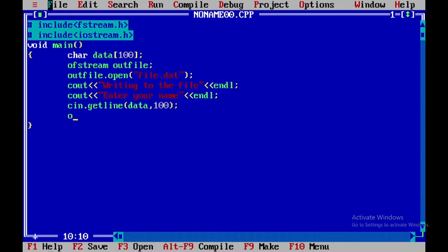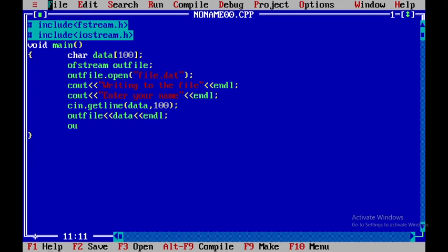Now I will use the object outfile to display the data, and then introduce an endl statement. Once that is done, I need to close the object file — that is outfile.close — and then close the object.